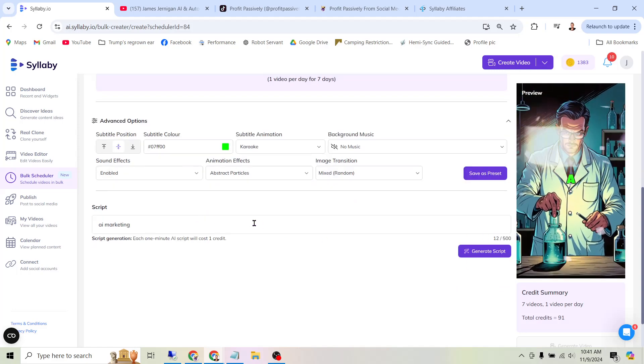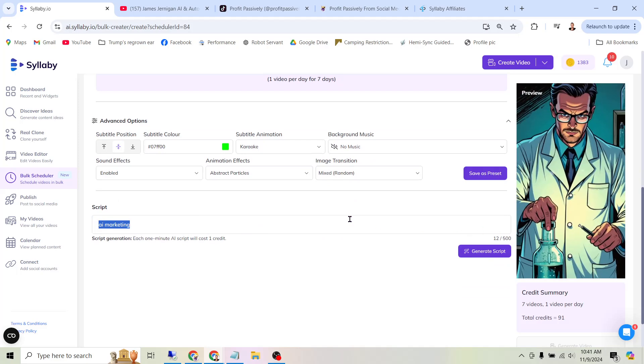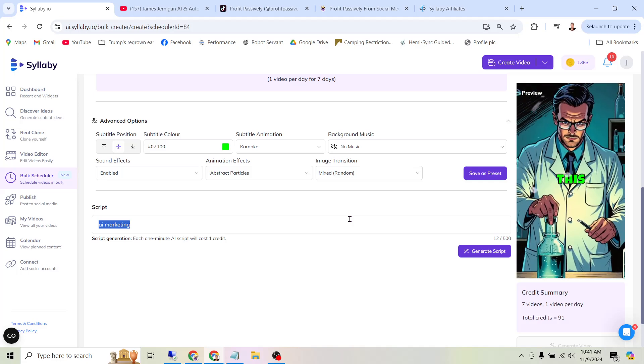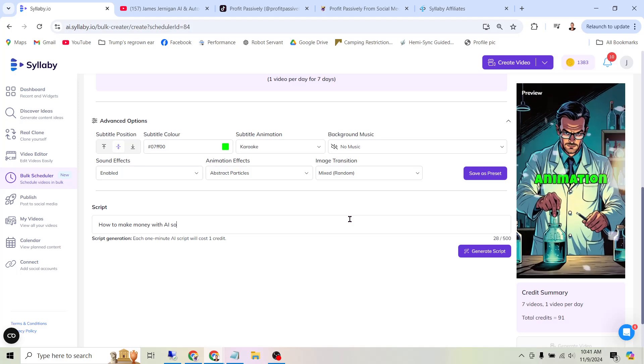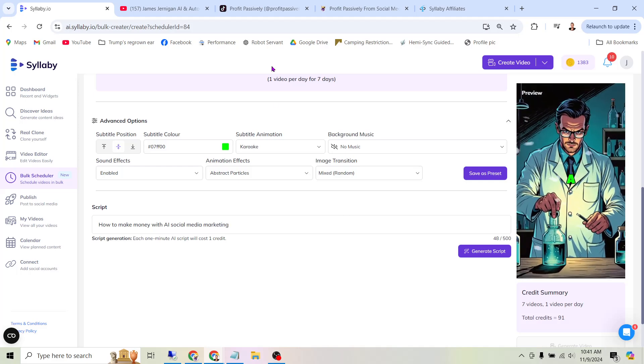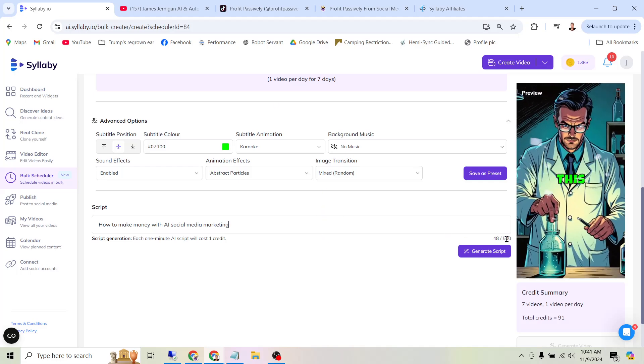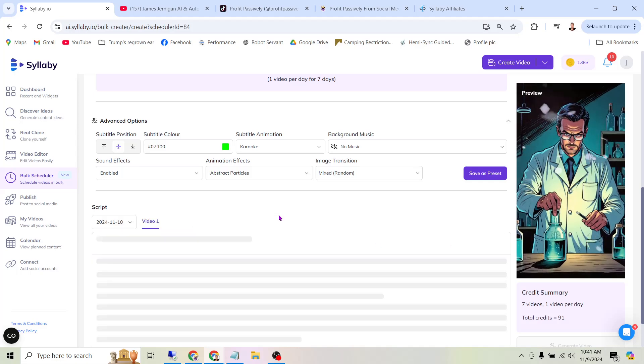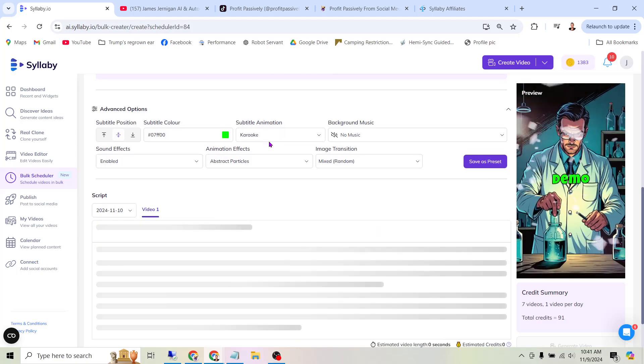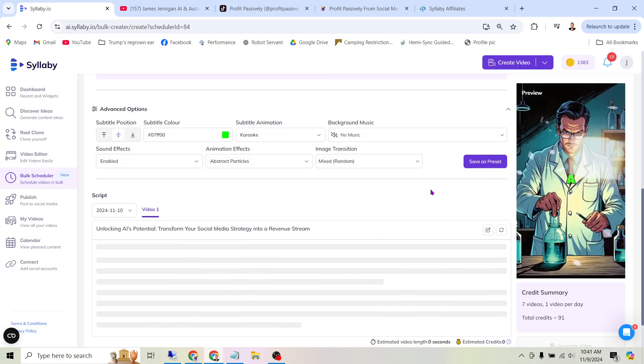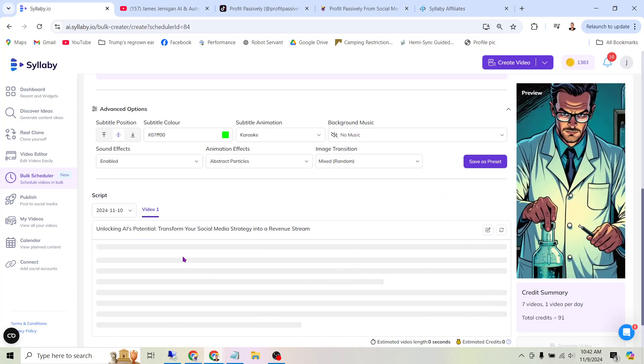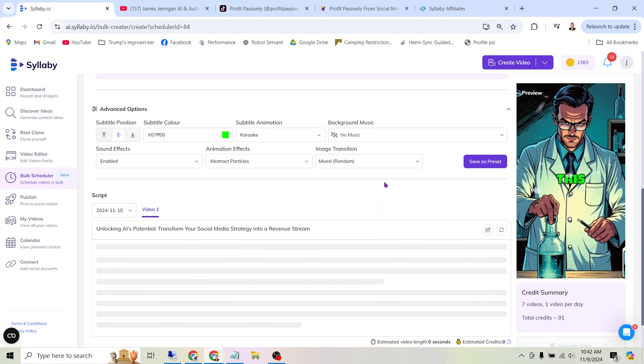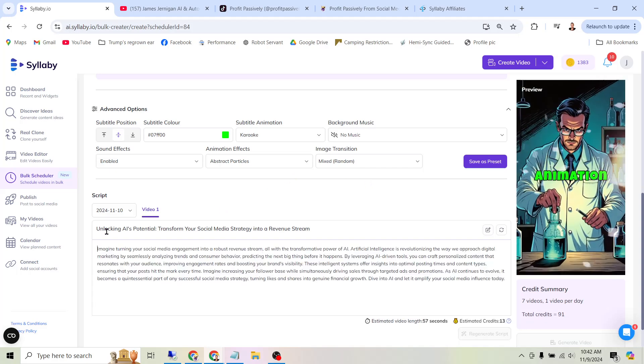Now we need to generate a script. Basically, in under 500 characters, you want to tell this thing what you want your video to be about. So I will say how to make money with AI, social media marketing. For the example we'll keep things simple, but of course you do have 500 characters if you want to get more specific with this. So I'll go ahead and click Generate Script. And that's it, we're pretty much done now. All we have to do is wait, and it doesn't take long. What's happening now is it's generating the script for all seven of the videos. And again, if you wanted to create 30 of these, it would be creating 30 different scripts. You can see it's already done. That's how fast this works.